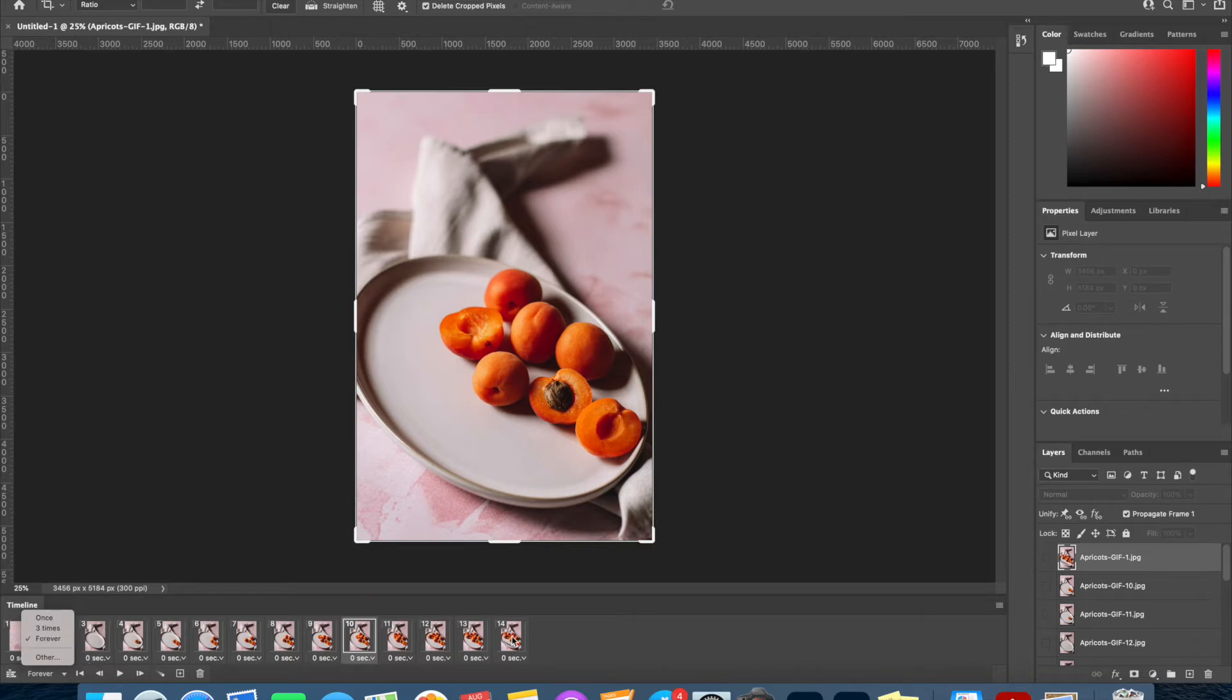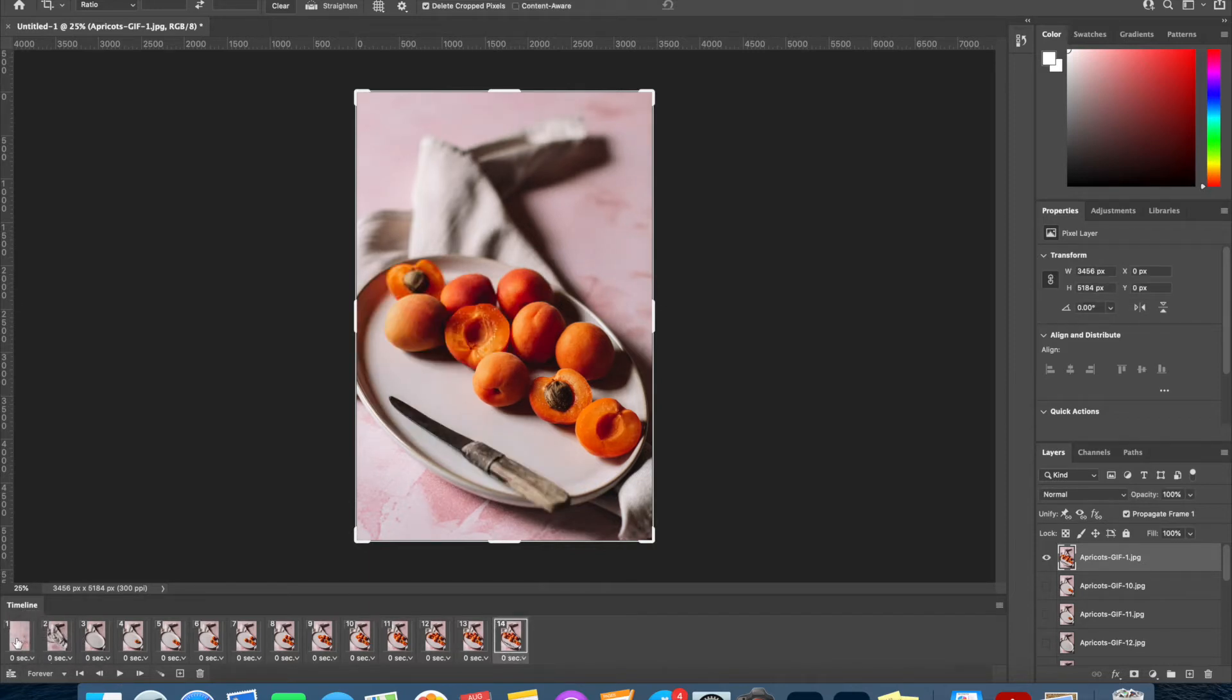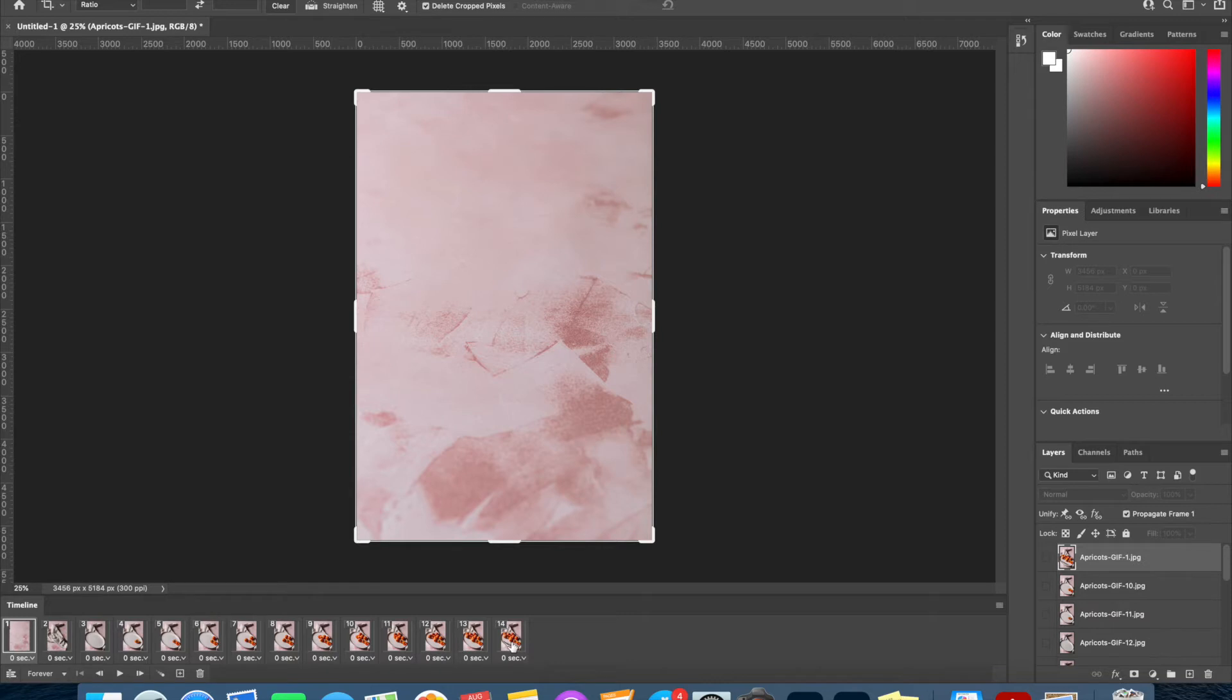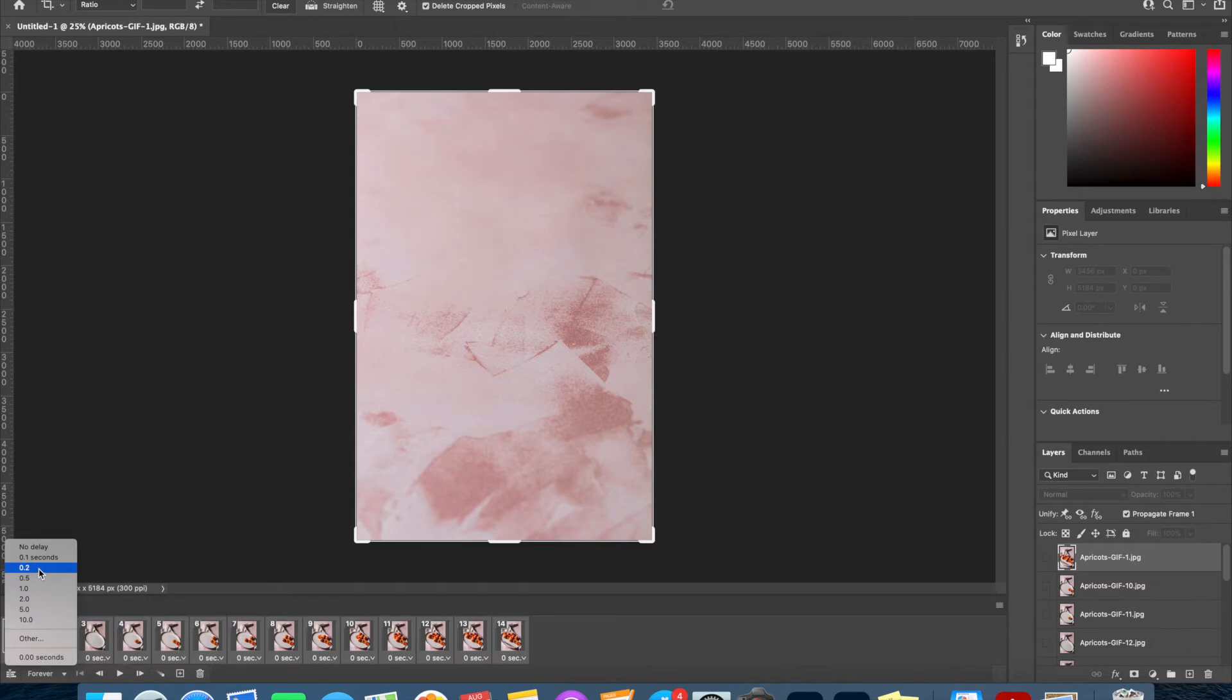To select all of these frames we're going to select number one, hold down the shift key, and click on the last image in your timeline and all of them will be selected. Then you can choose this little drop-down arrow here to select the amount of time you would like each frame to be shown. So I'm going to select all of them to be shown for 0.2 seconds.